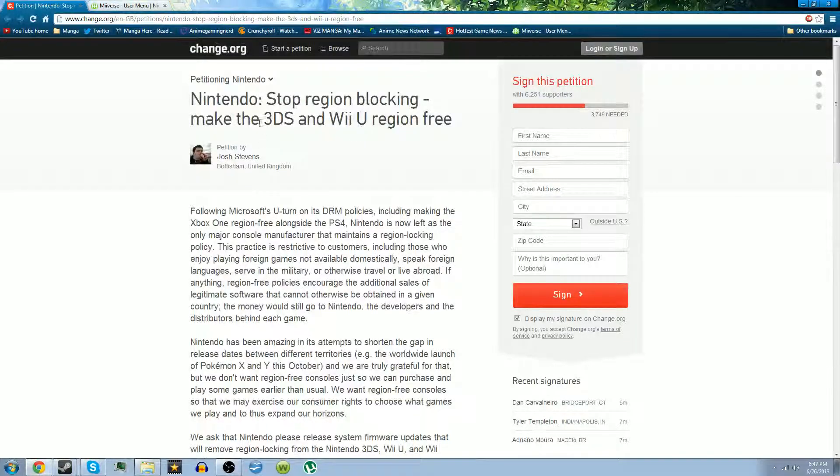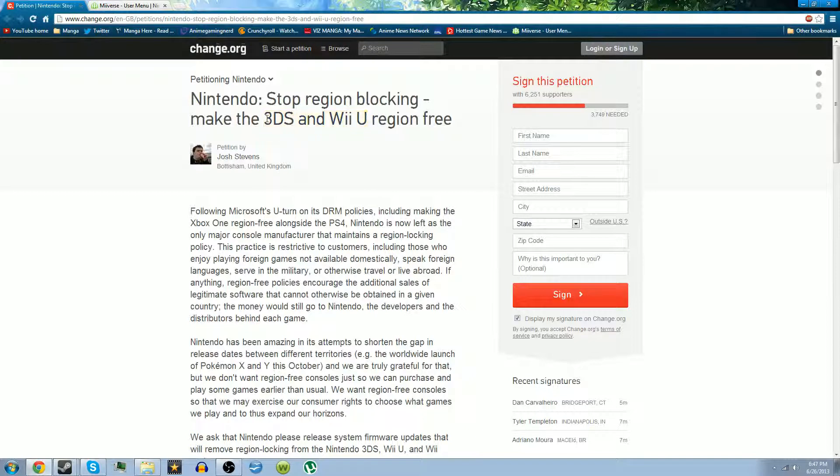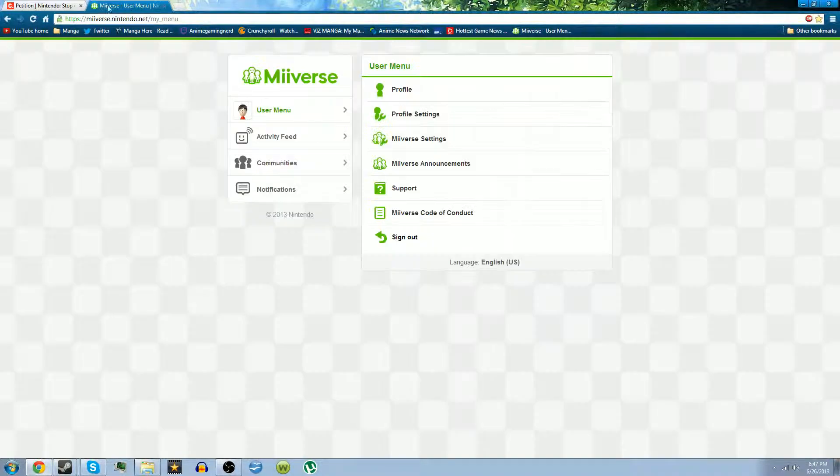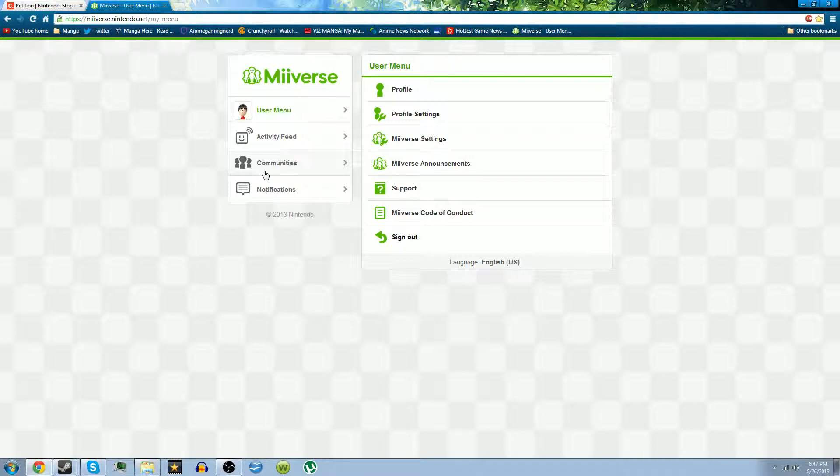Sign this petition so hopefully we can get Nintendo's attention to make the 3DS and Wii U region free. And if you have a Wii U, I suggest go on Miiverse.